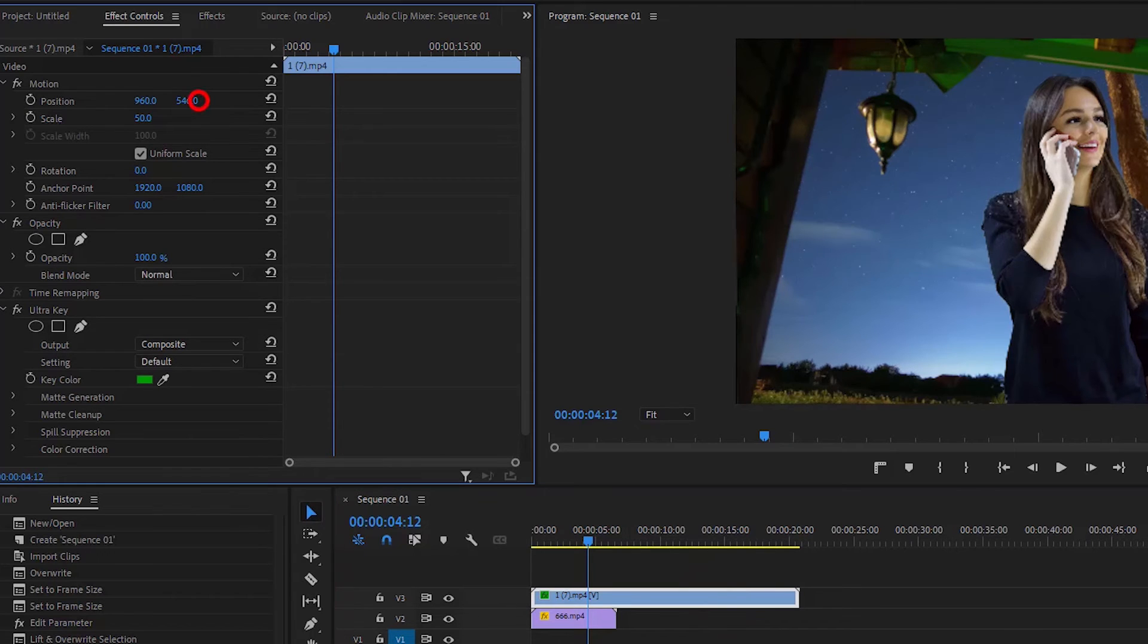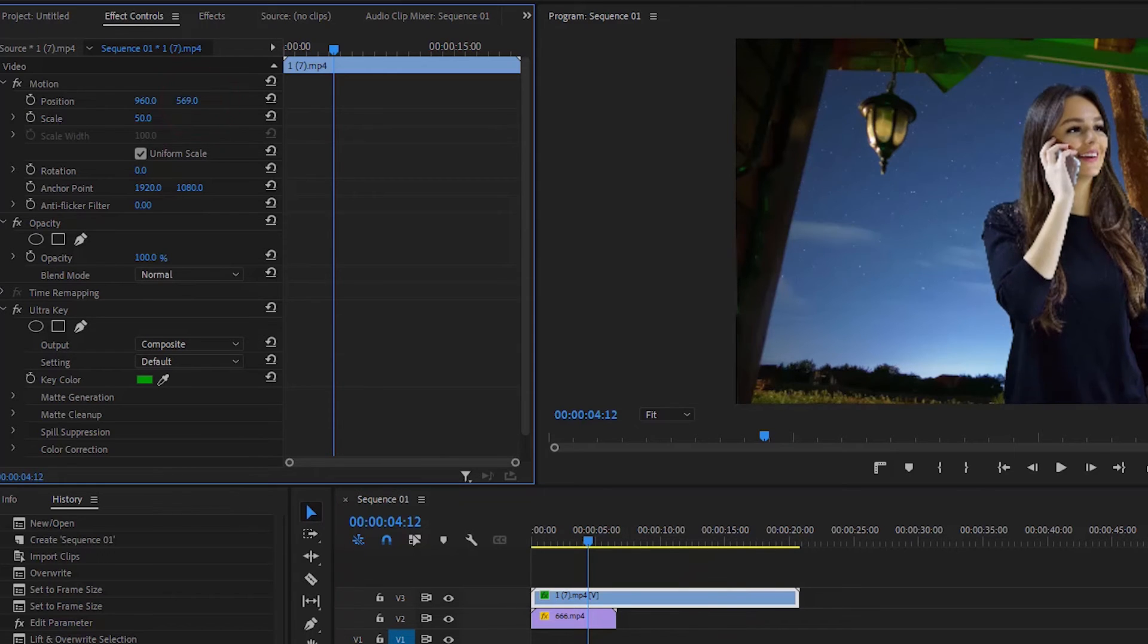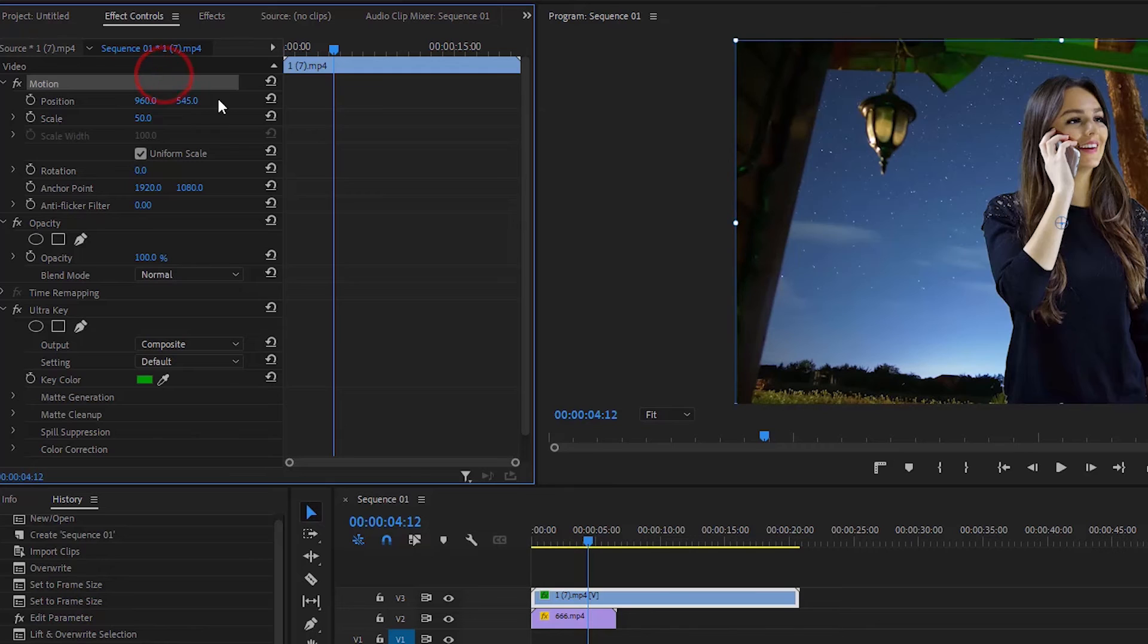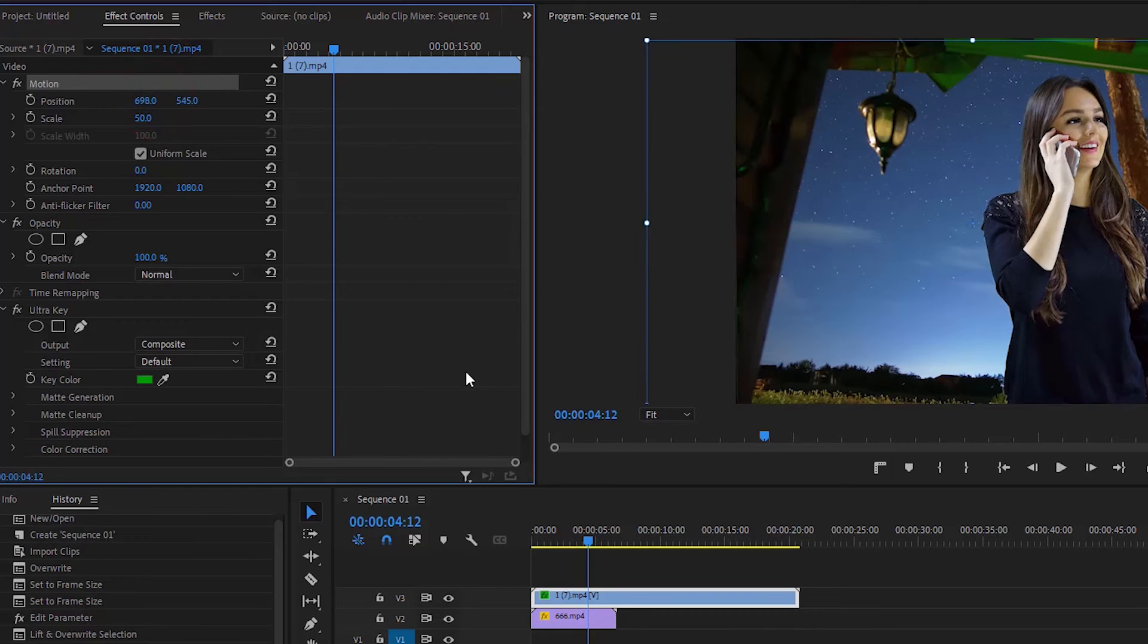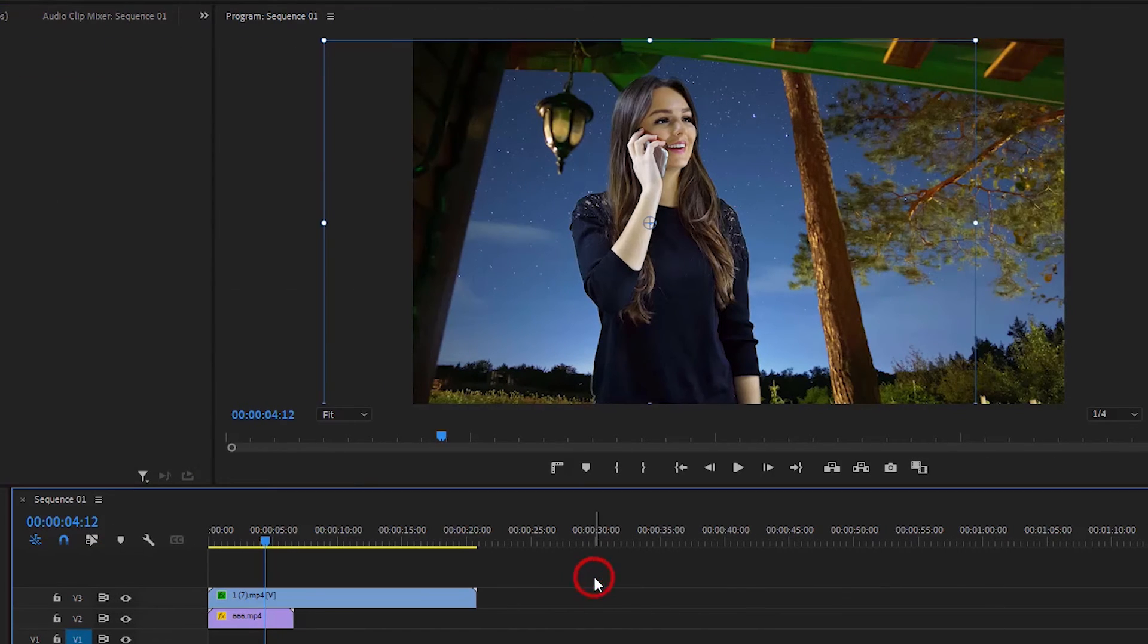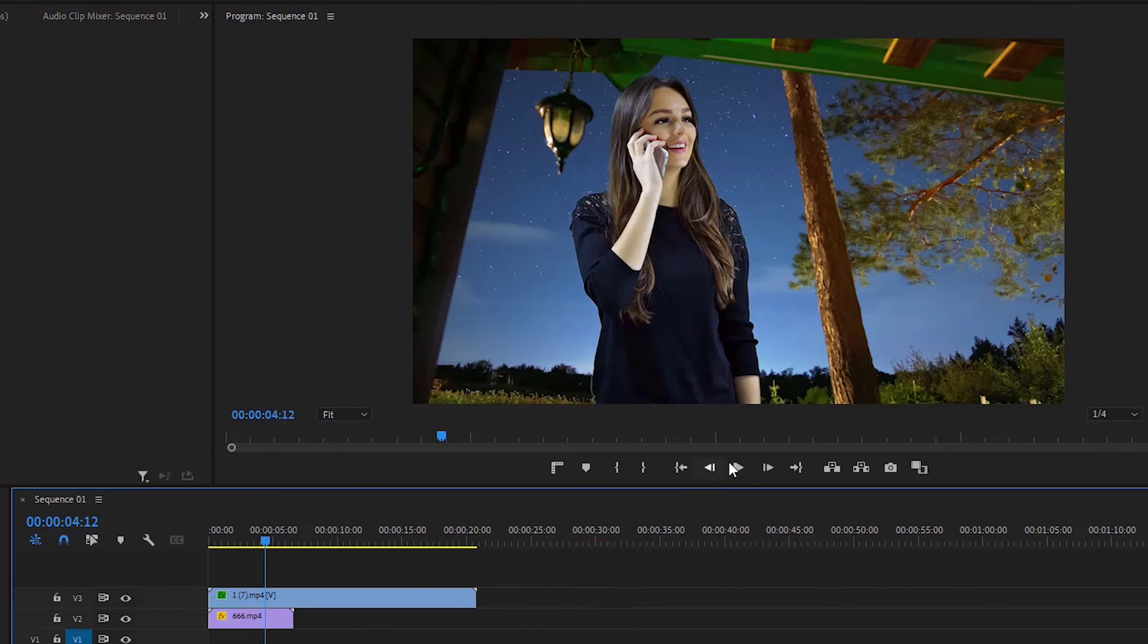You can also arrange the subject for motion as you wish, as I am demonstrating here. So today we learned how to remove a green screen background.